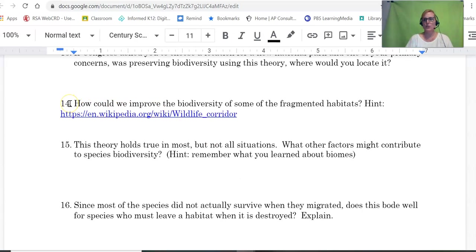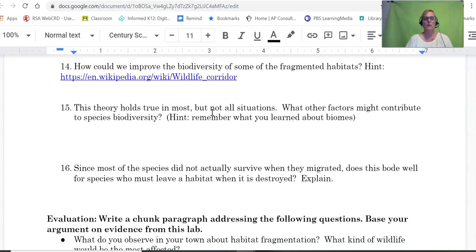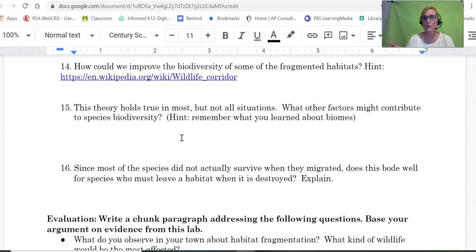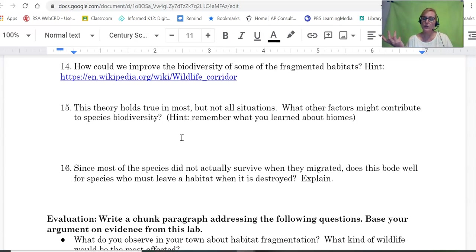Number 14 asks you to look at wildlife corridors. Number 15 has you think about other things that influence biodiversity, like tropical regions — latitude near the equator — and the more water there is, the more endemic species there are. Those are other factors that influence biodiversity beyond island biogeography.